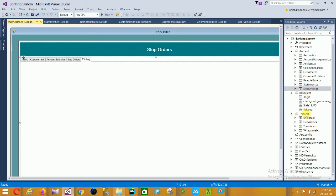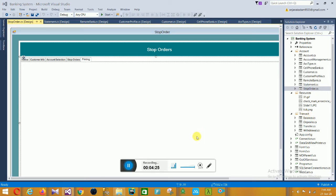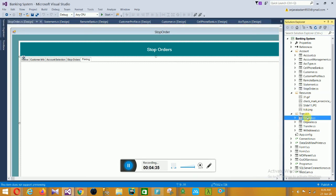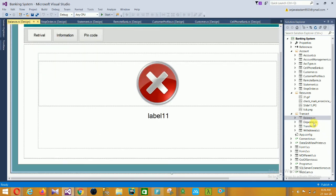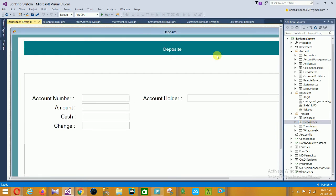In the Resources section there are multiple images used. Now the next form is in the Transaction module - the Balance form. In this balance form there is retrieval information and pin code. Next is the Deposit form - in this deposit form there is account number, account holder, amount, cash, and change.